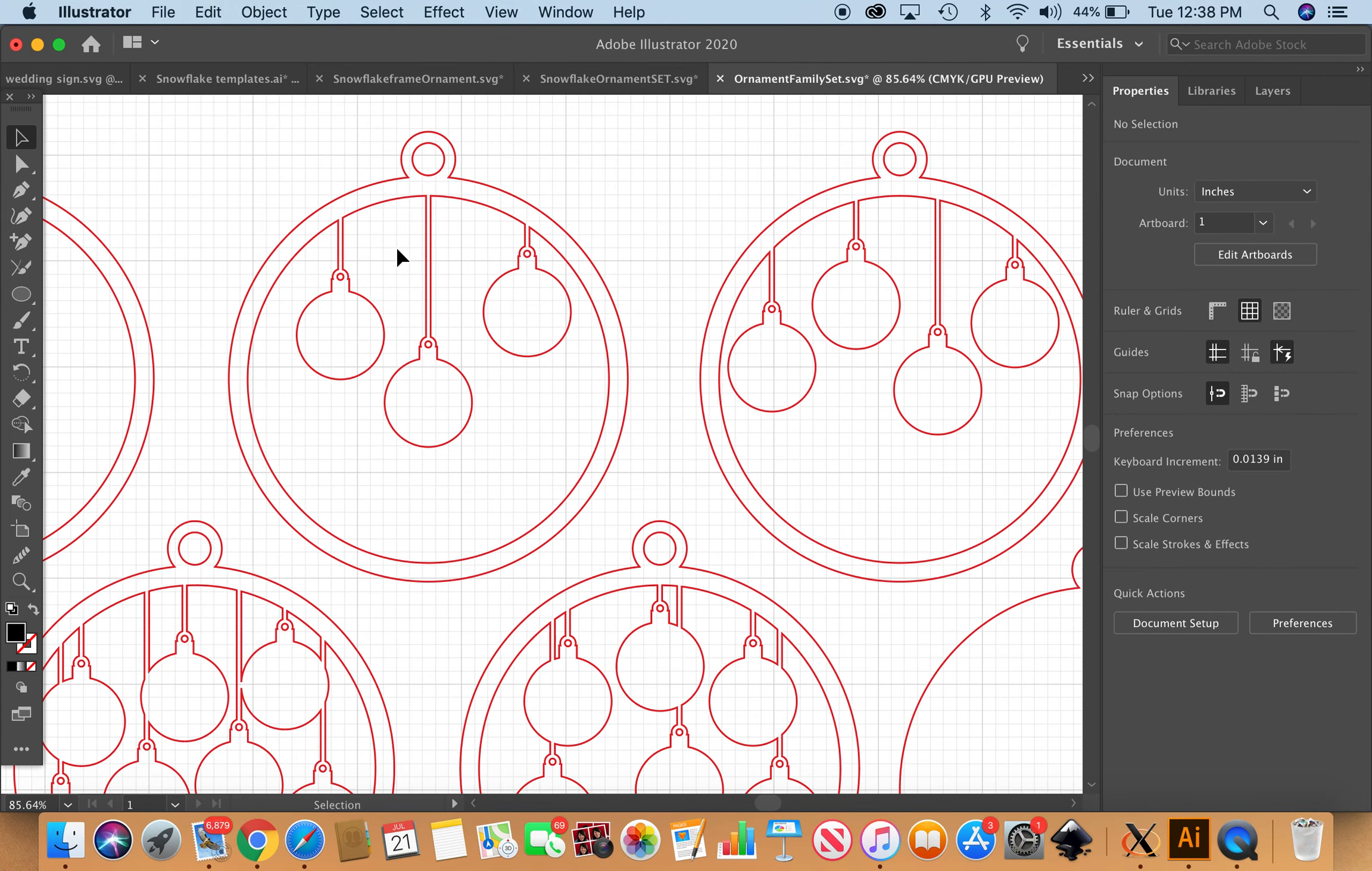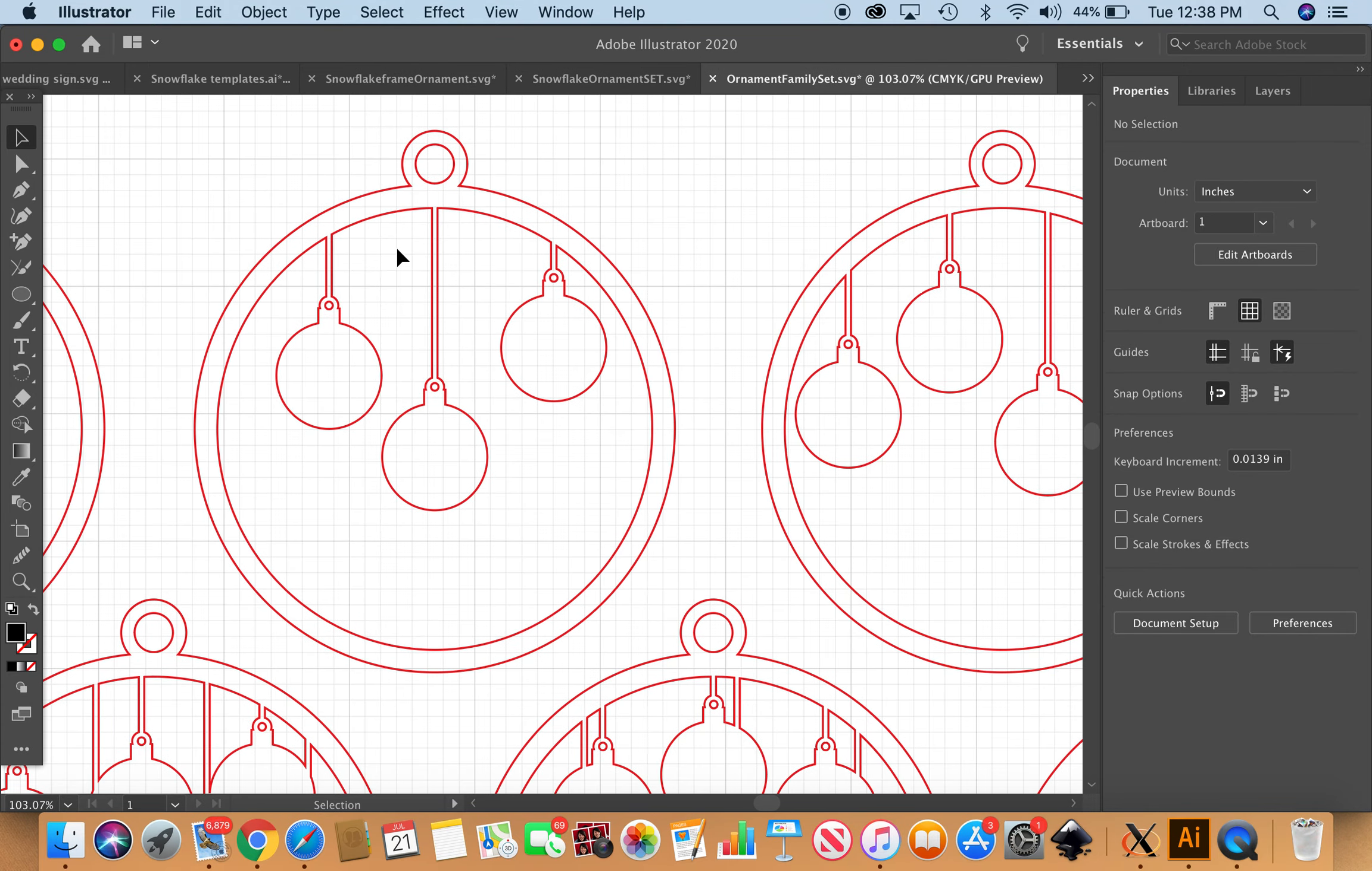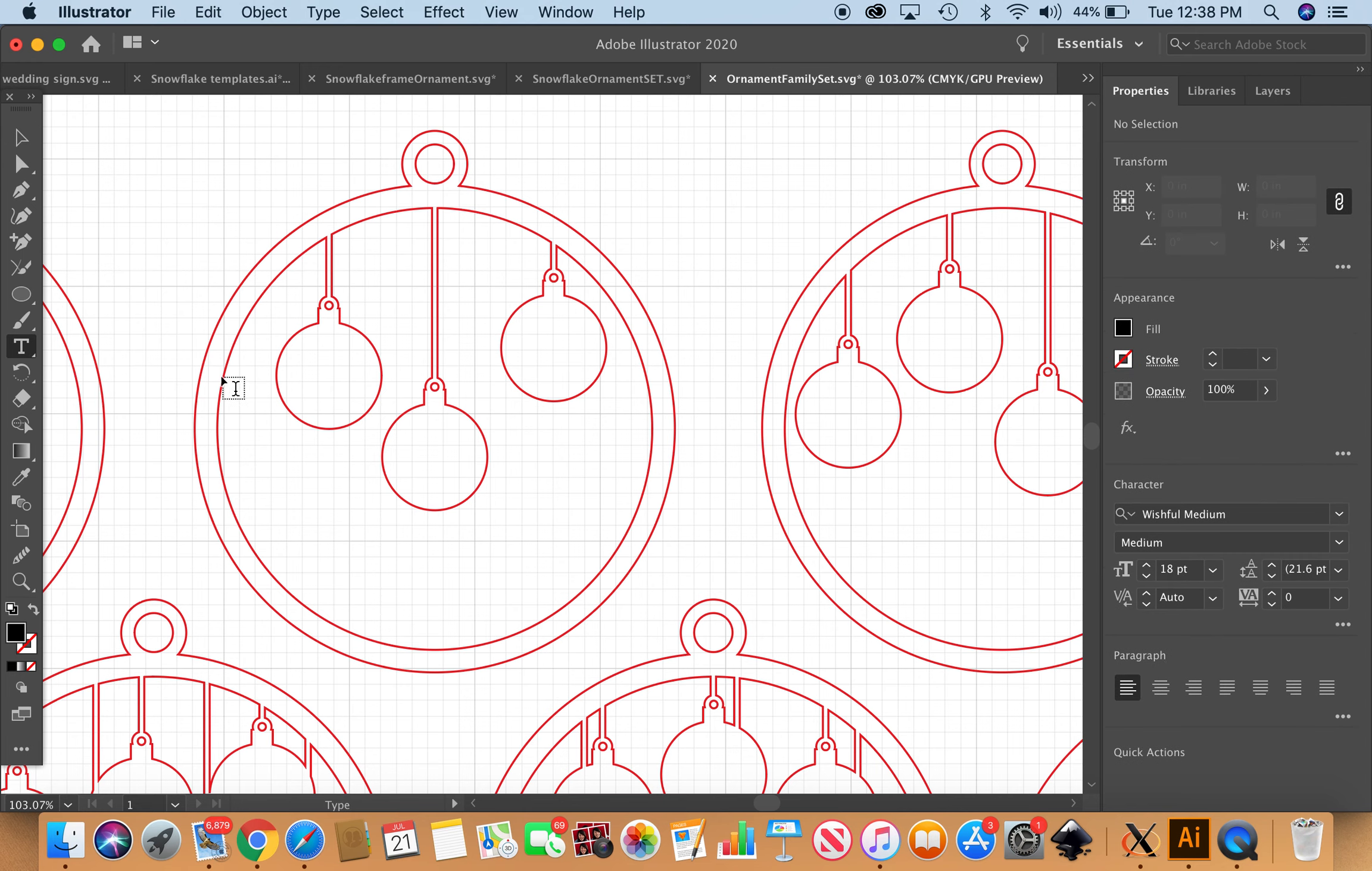Let me go ahead and show you really quickly how I, in Illustrator, go ahead and pop these names in and get them ready to just upload to the Glowforge app and be ready to be cut and engraved.